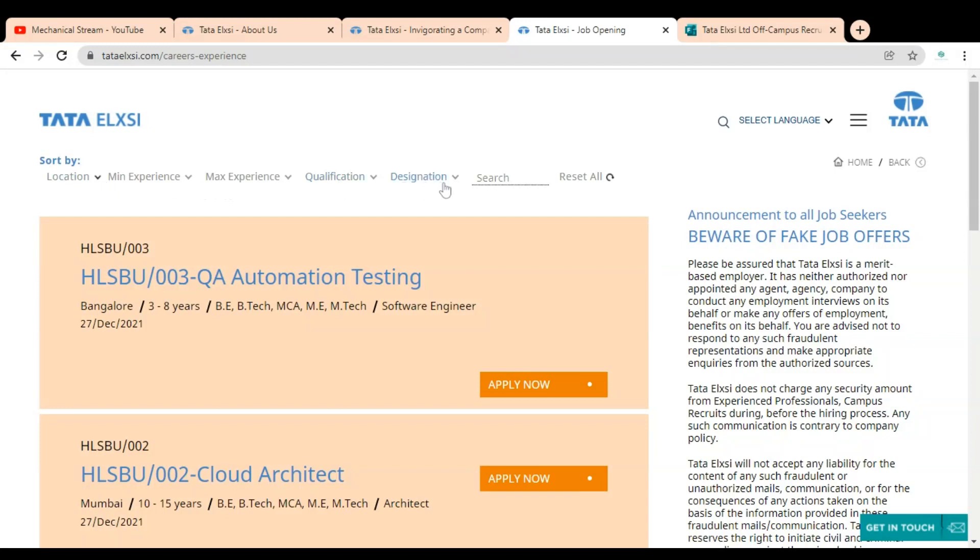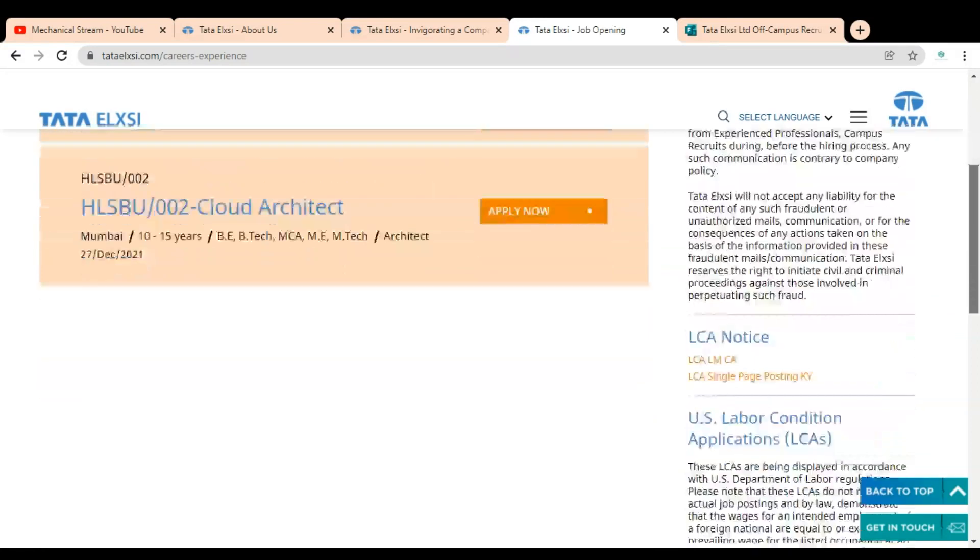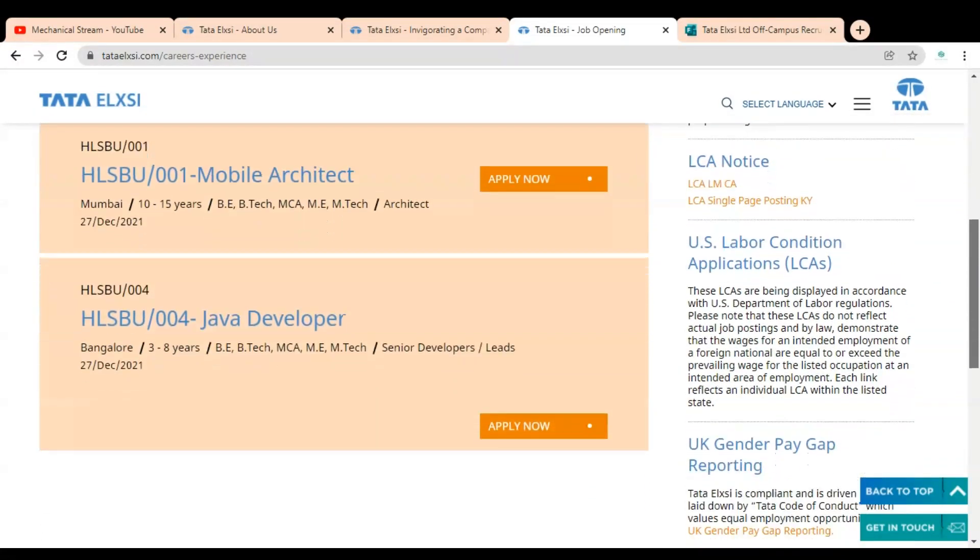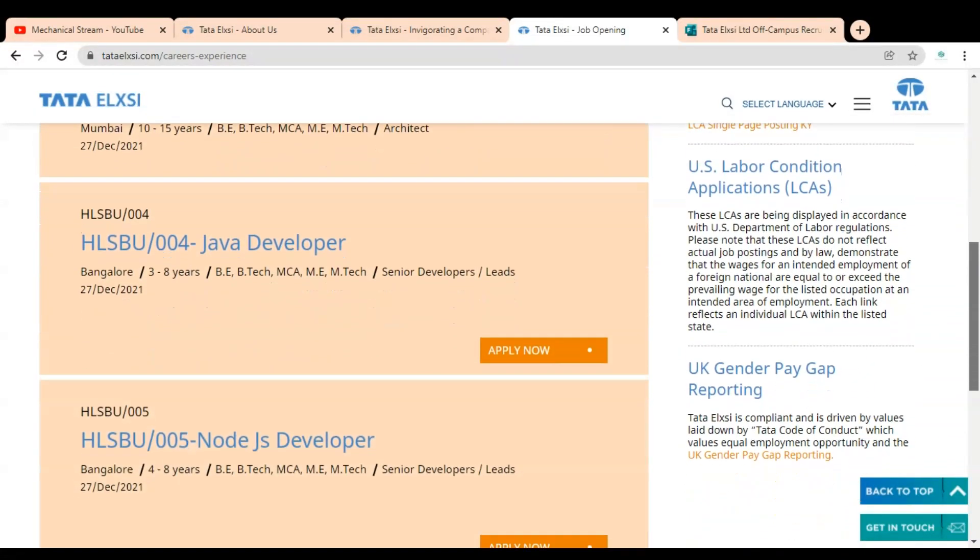You can use these filters and you can find the job. You can see multiple job openings are given so you can check.